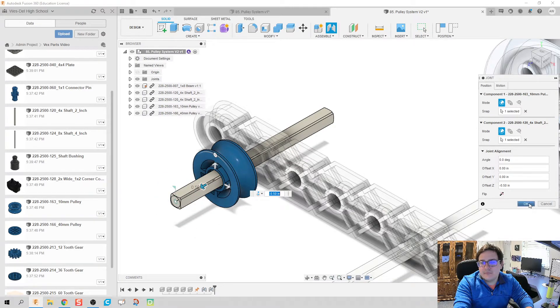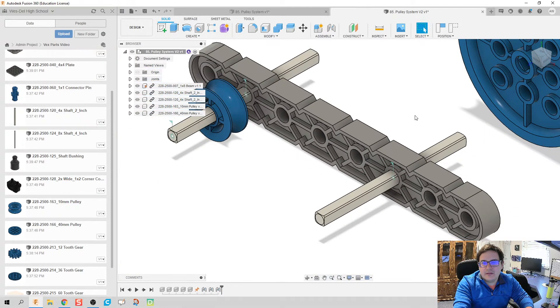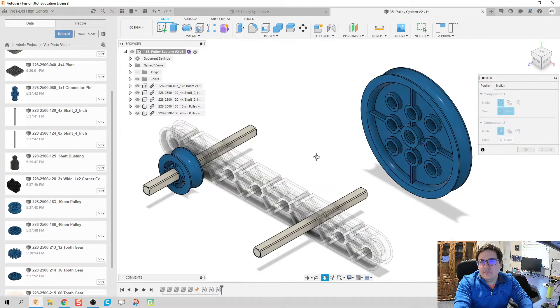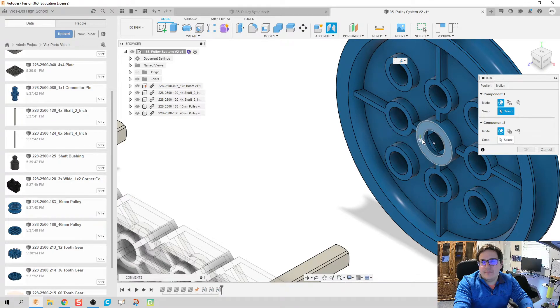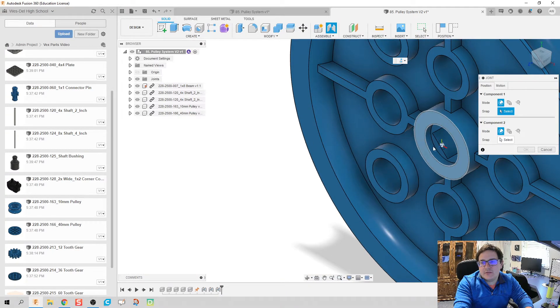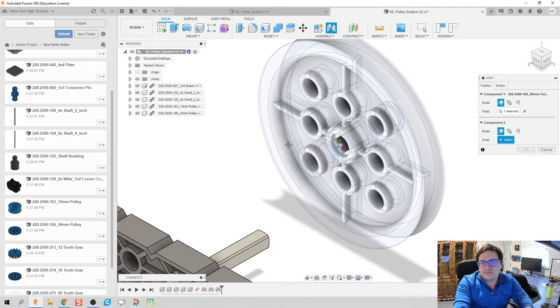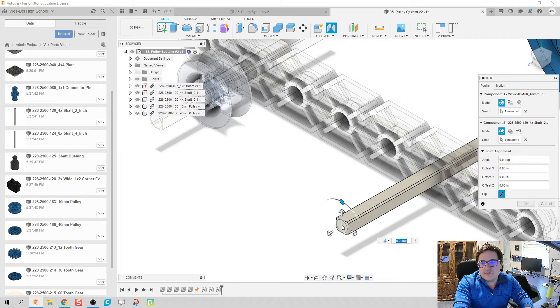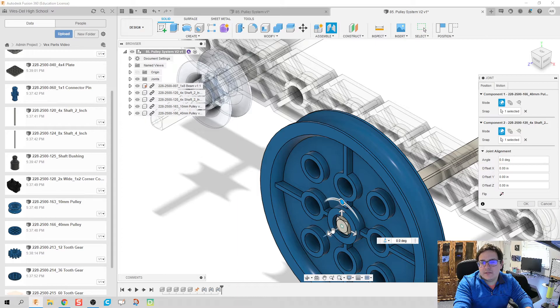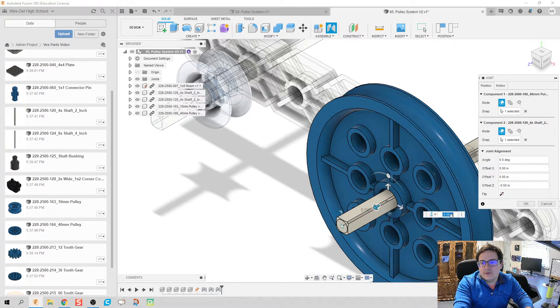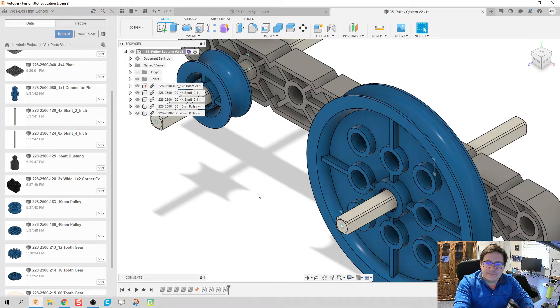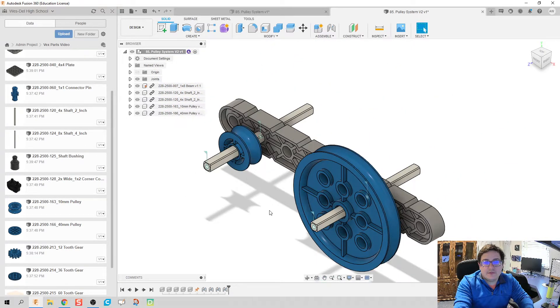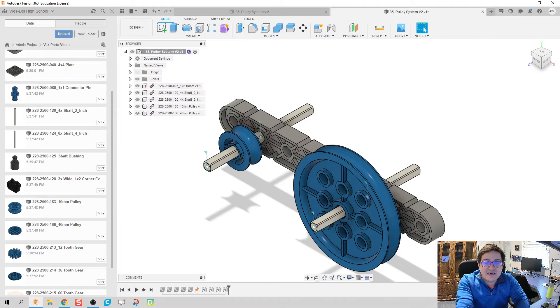We're going to zoom out a little bit, go here, flip my axis, and then go back half an inch. Click okay. There we go. One last joint and I believe we're almost done.